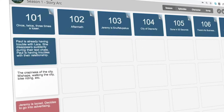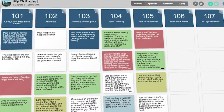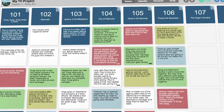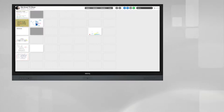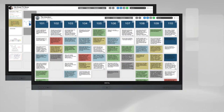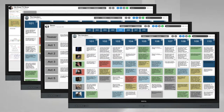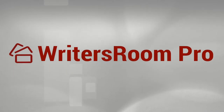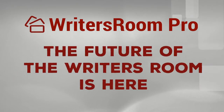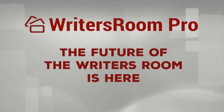Writer's Room Pro is to corkboards and whiteboards what screenwriting software is to typewriters and legal pads. Once you and your team discover the ease, efficiency, and security of Writer's Room Pro, there's no going back. Writer's Room Pro — the future of the Writer's Room is here.